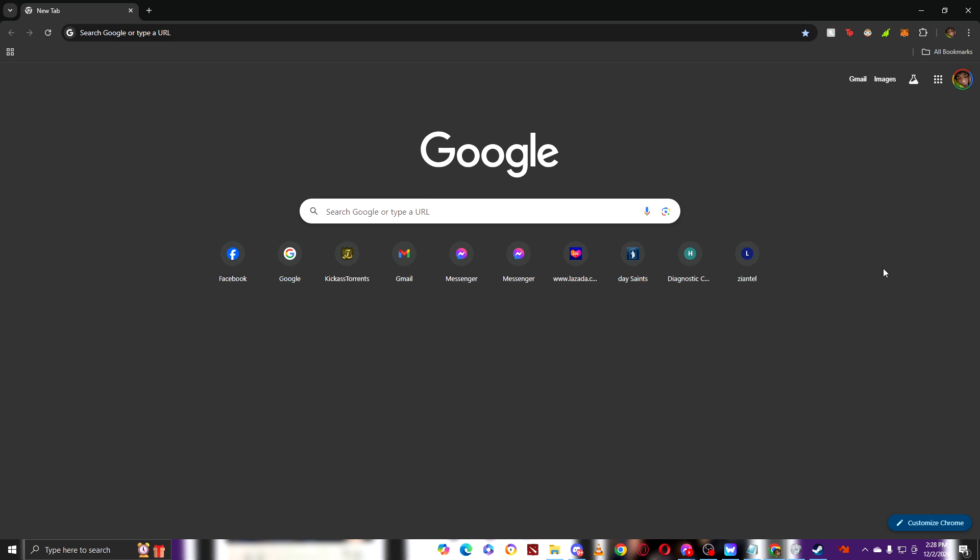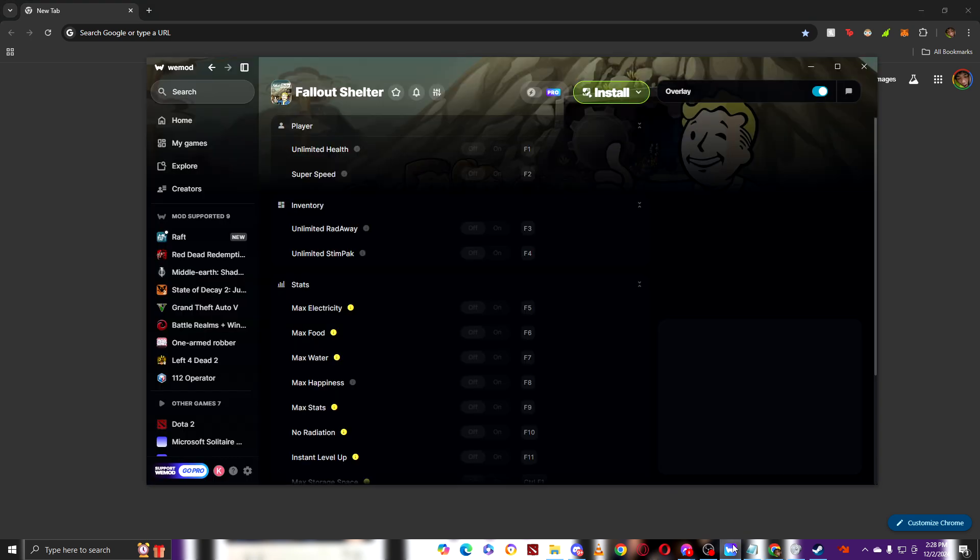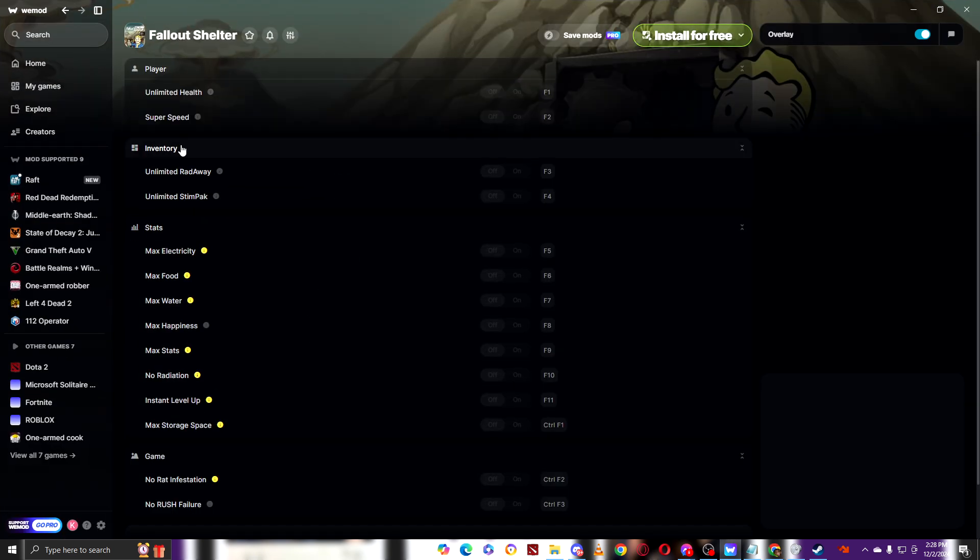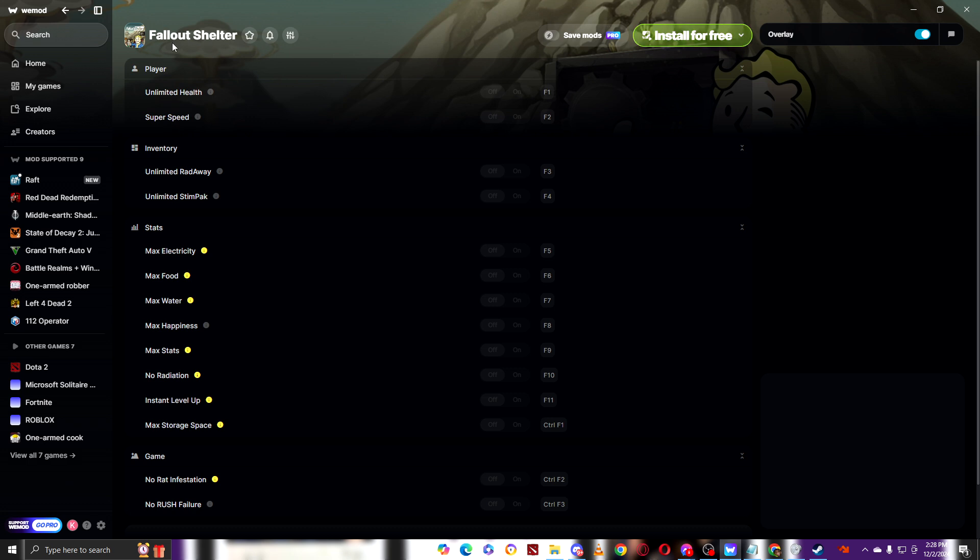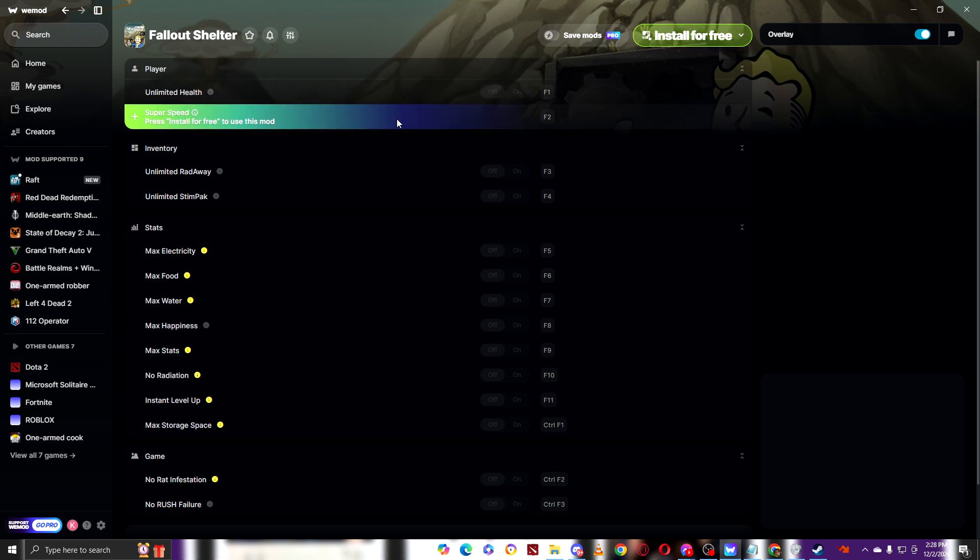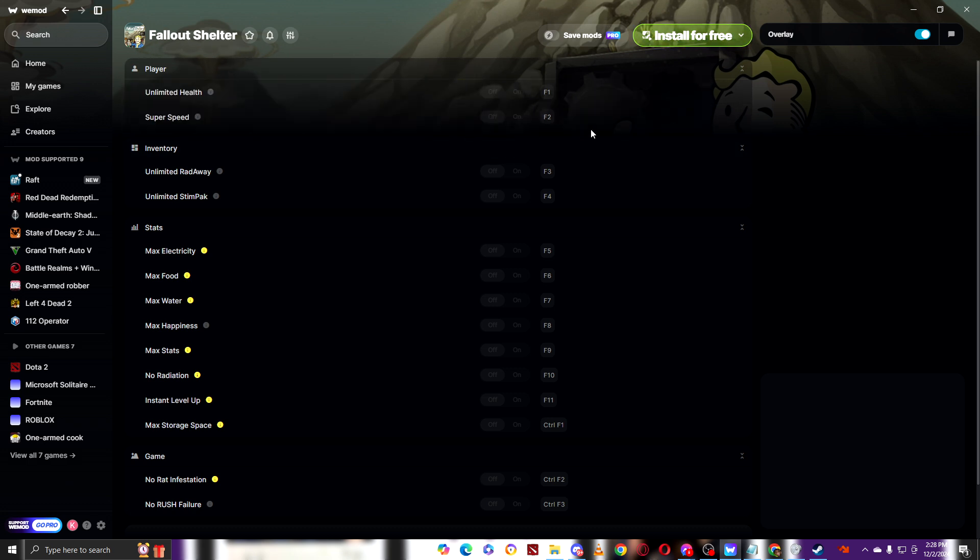First thing you need to do is open up your Wiimode. Here's our Wiimode and this is the game that you want to add. As you can see, you need to install the game first.